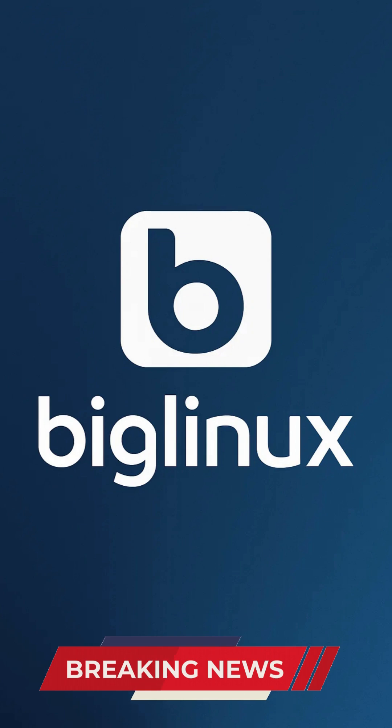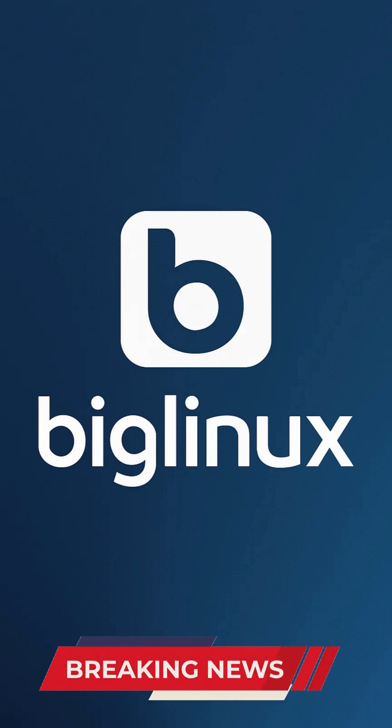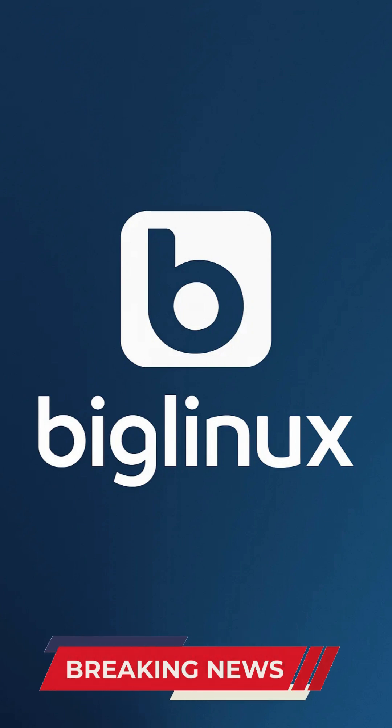Even without installation, its live mode lets you boot directly from a USB stick to explore all features, perfect for testing hardware compatibility before commitment.